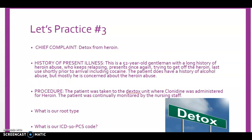Our third practice case: a patient coming in to detox from heroin. The patient is a 52-year-old gentleman with a long history of heroin abuse who keeps relapsing. His last use was shortly prior to arrival and also included cocaine. He is mostly concerned about the heroin abuse. The procedure: the patient was taken to the detox unit where clonidine was administered for heroin, and the patient was continually monitored by nursing staff. What is our root type and PCS code?